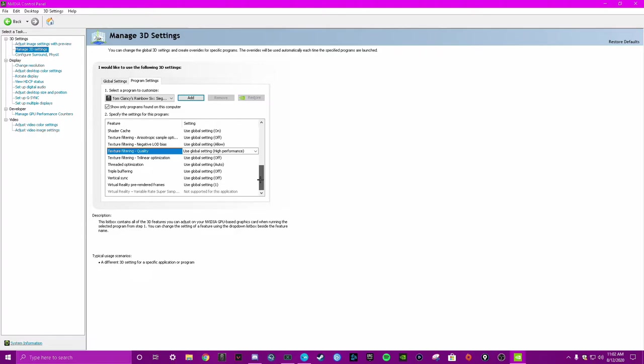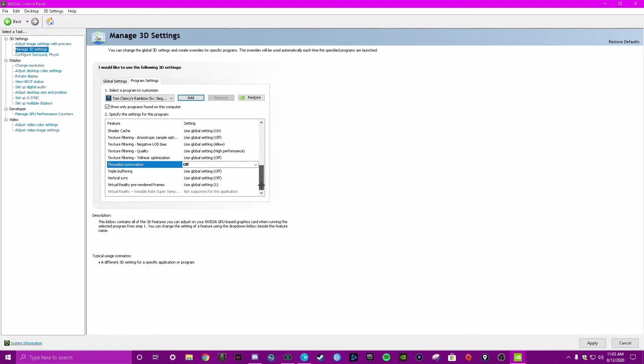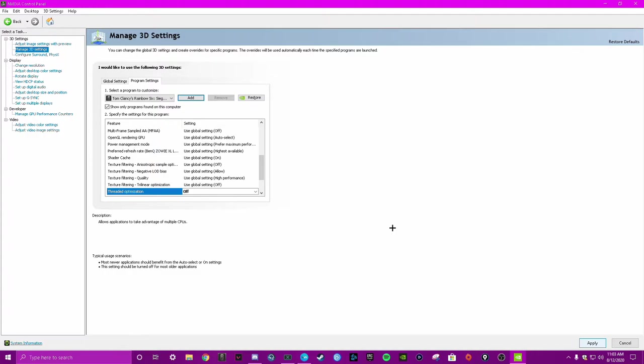Threaded optimization, that should be off. I don't know why it's on auto. Vertical sync off. And then you can hit apply. Once it's applied, it's done.